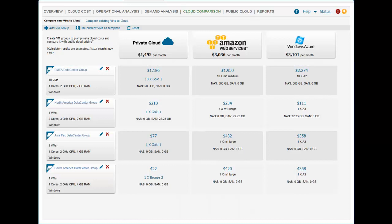However, ITBM Standard Edition provides a single-view cost comparison for private cloud and public cloud providers such as Amazon Web Services and Windows Azure to give the IT service broker a clear view of their private and public cloud costs and allow for greater cost comparisons and efficient VM sourcing options.